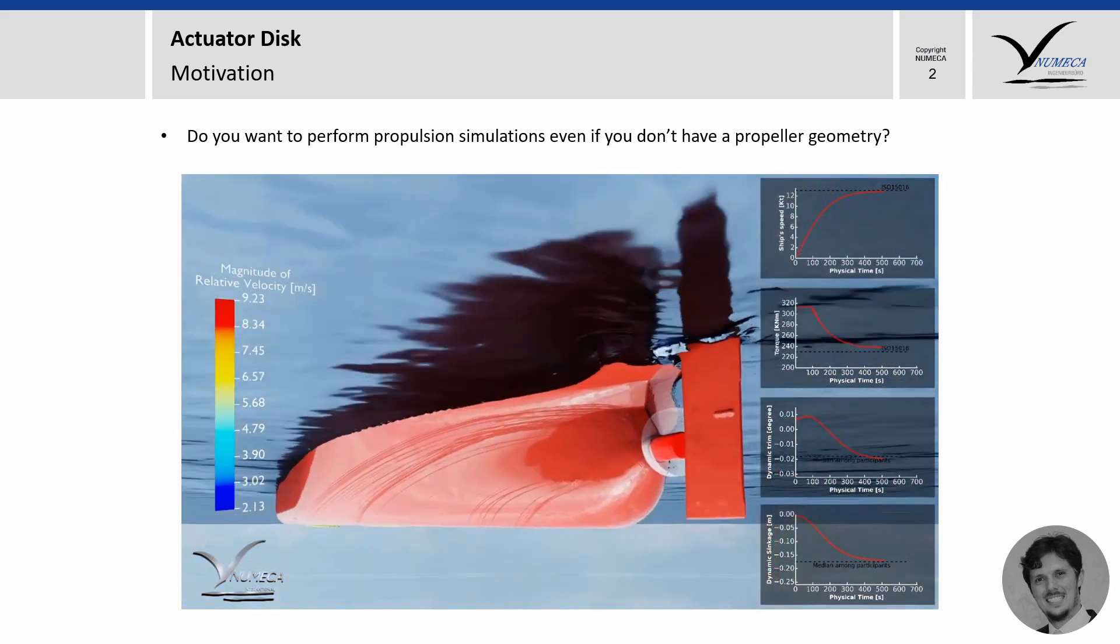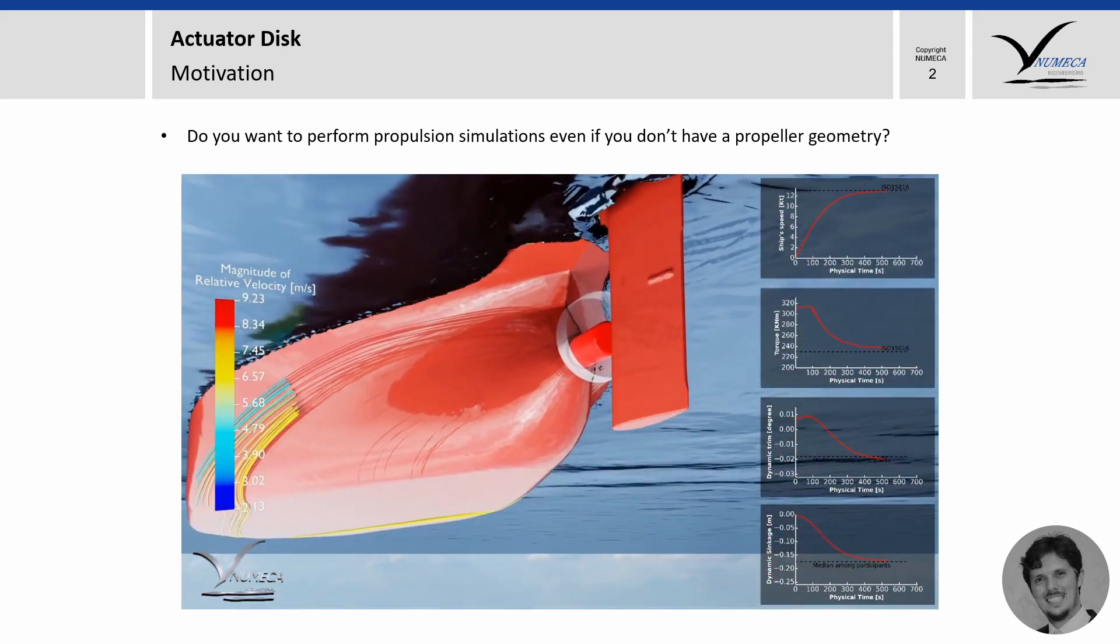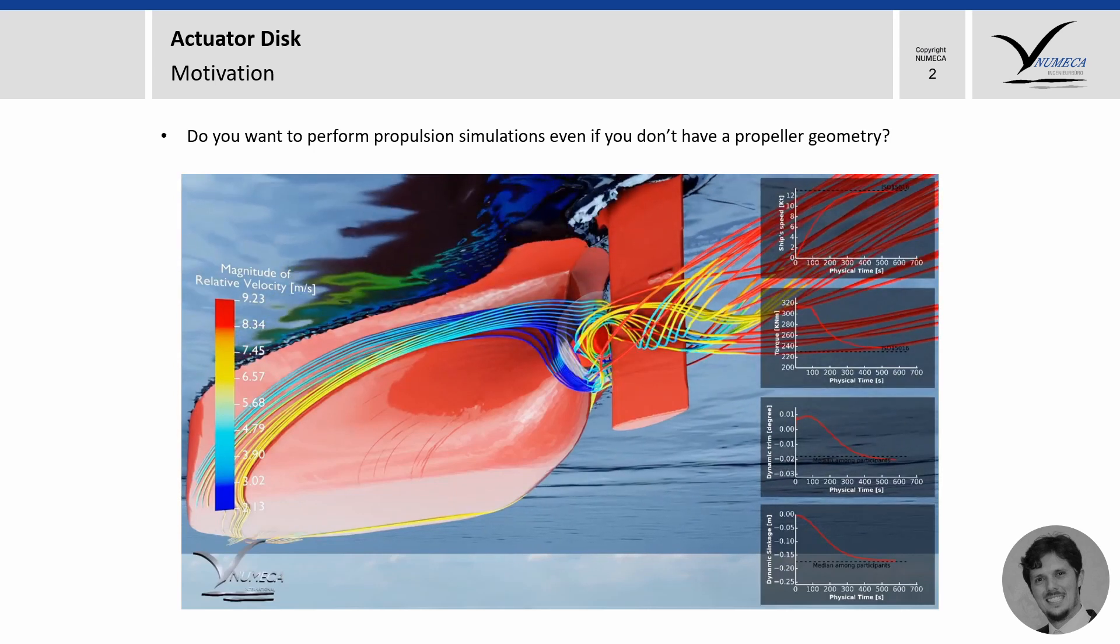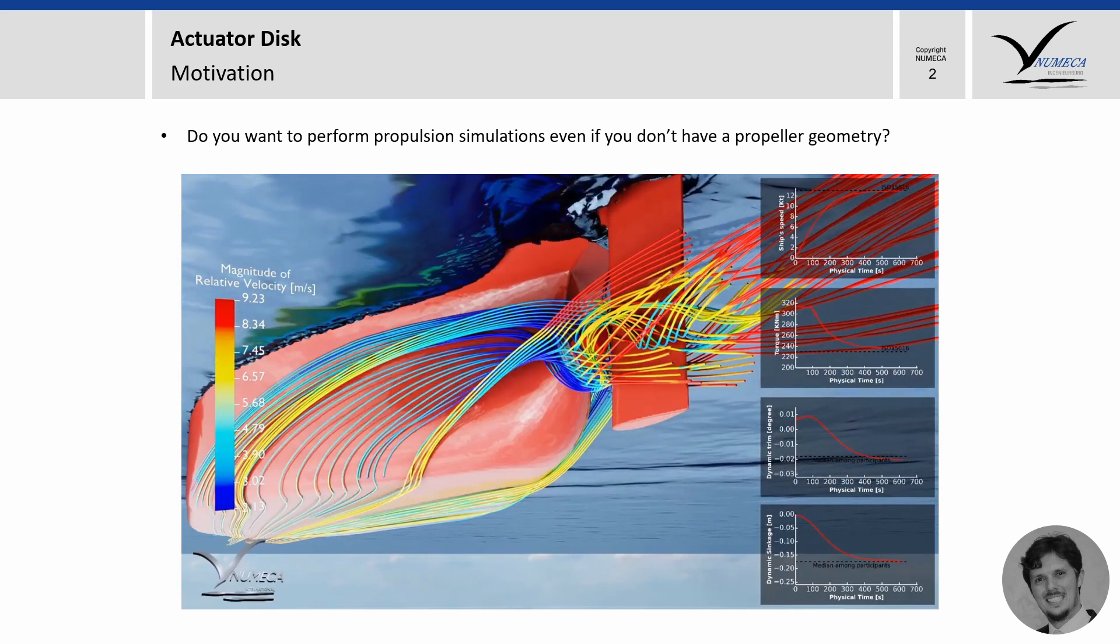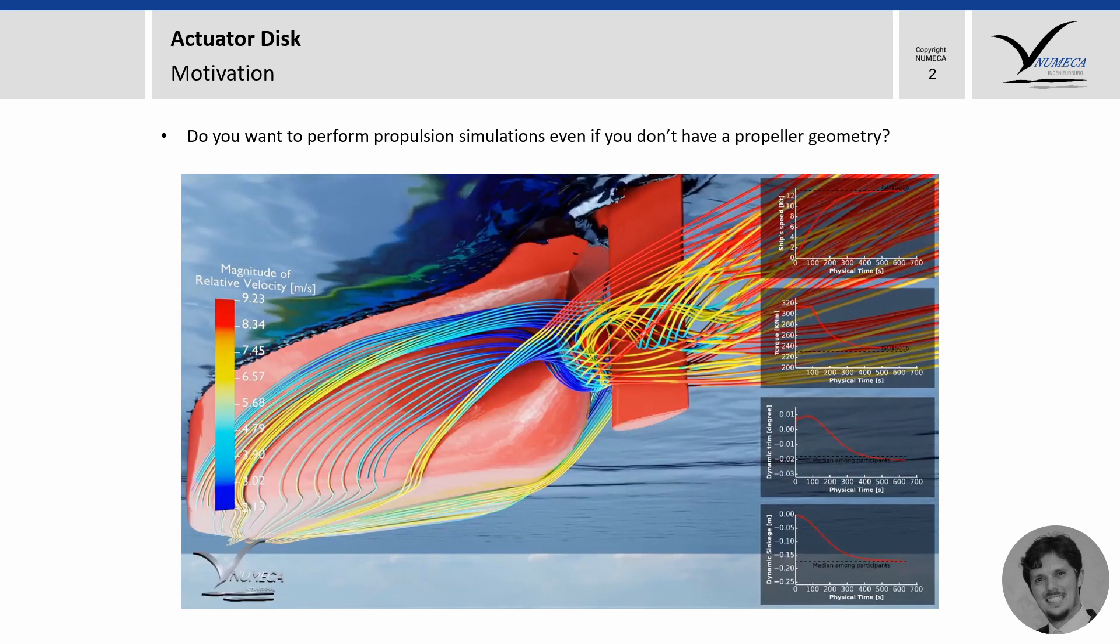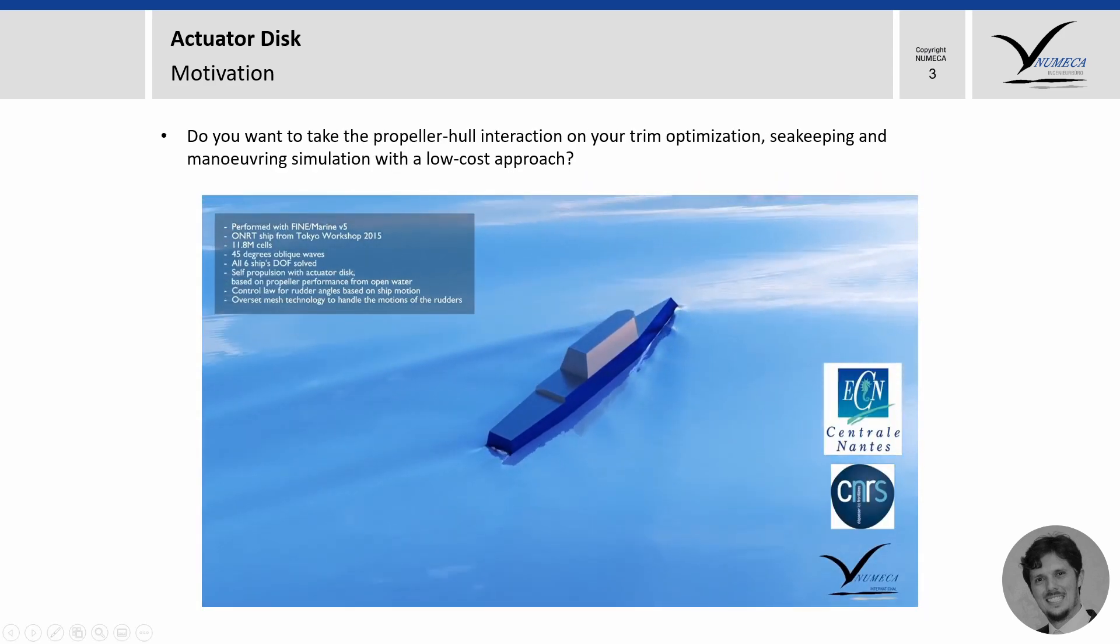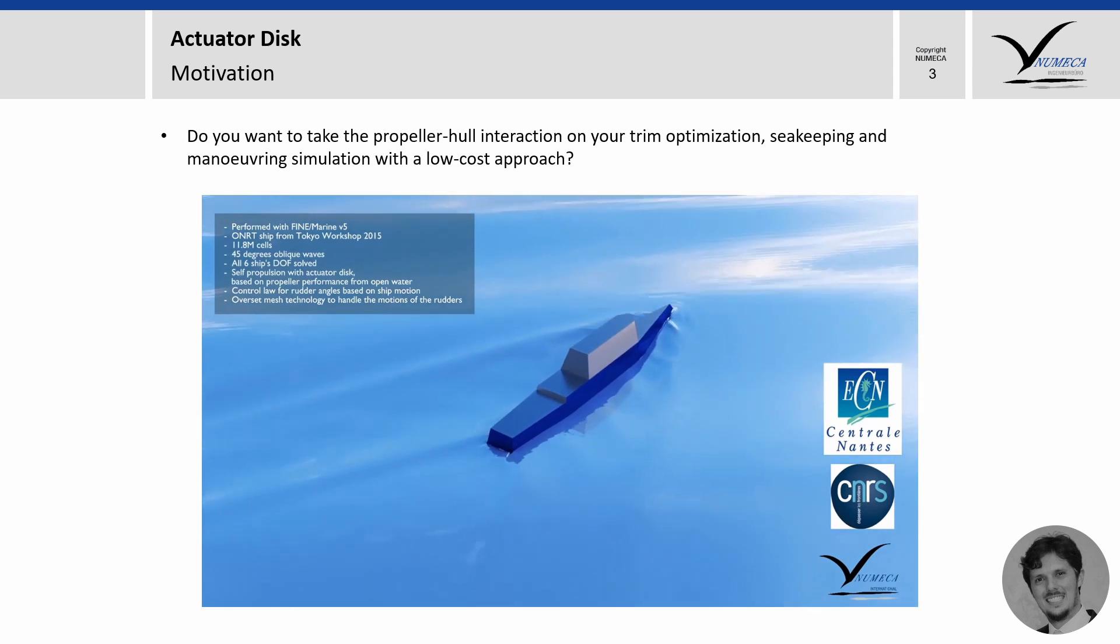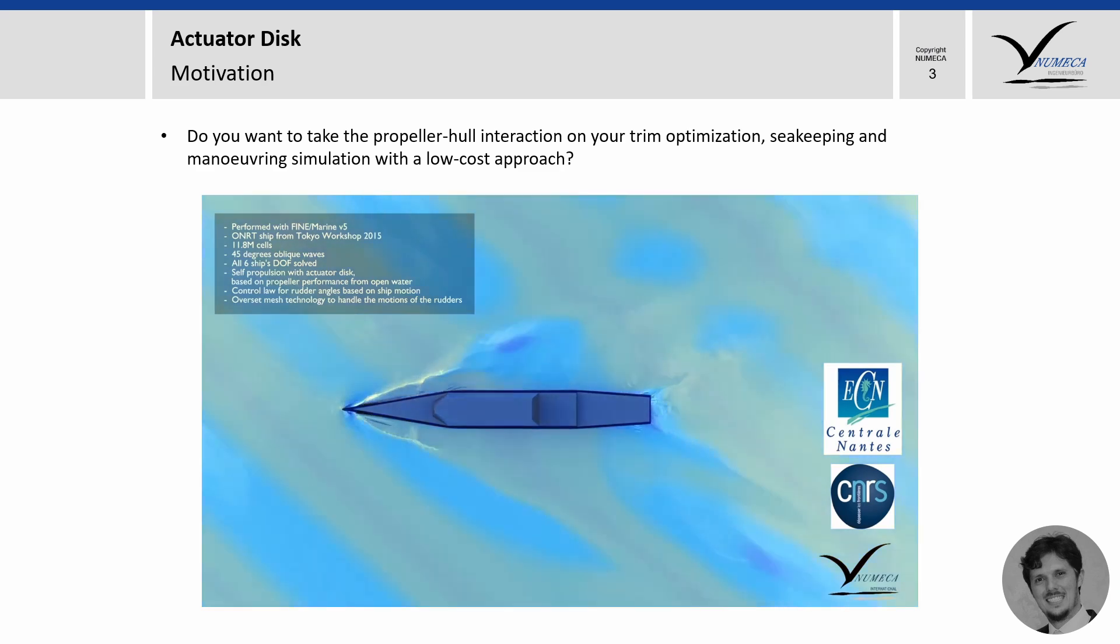When you find yourself in a situation where you want to take the propeller effect into account but you don't have the propeller geometry, you can use the actuator disk model. A common application is the propulsion simulation where we basically have a resistance setup and we add on top the actuator disk model which will increase the computational effort by a small amount but in return, we can access propulsion information such as thrust reduction and even wake fraction.